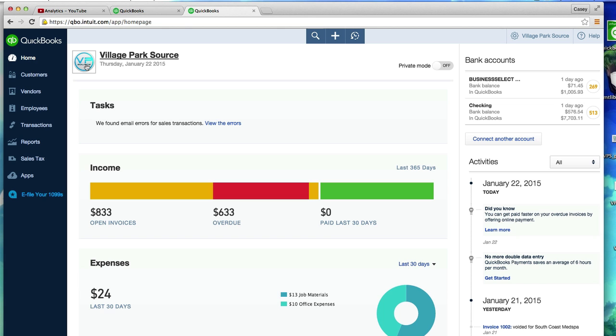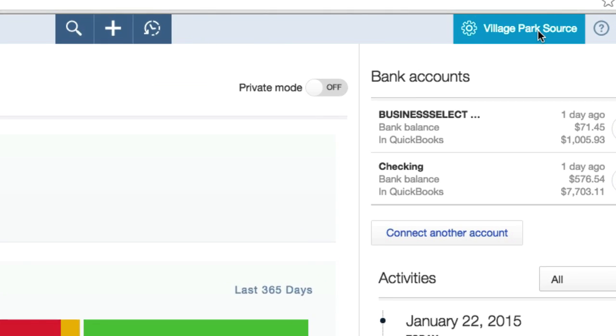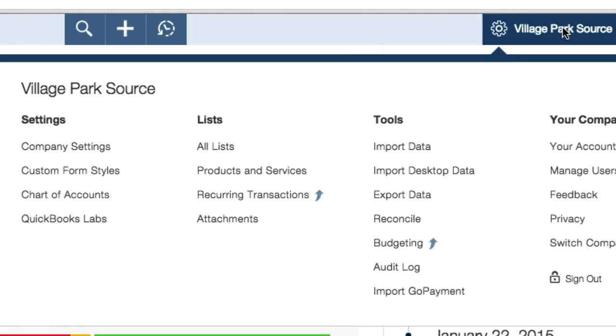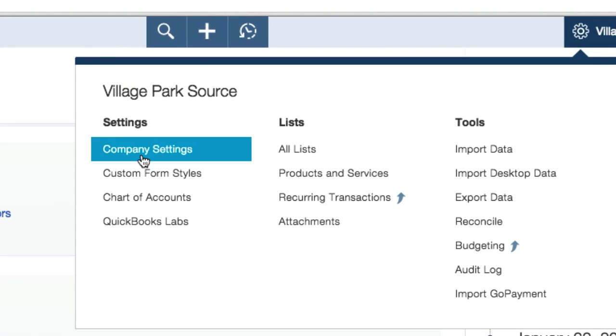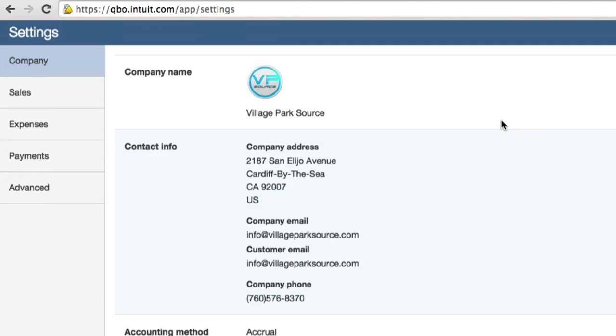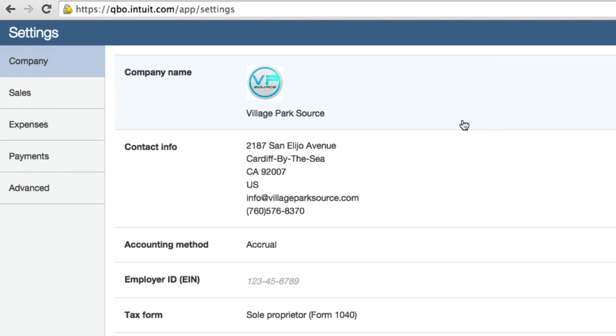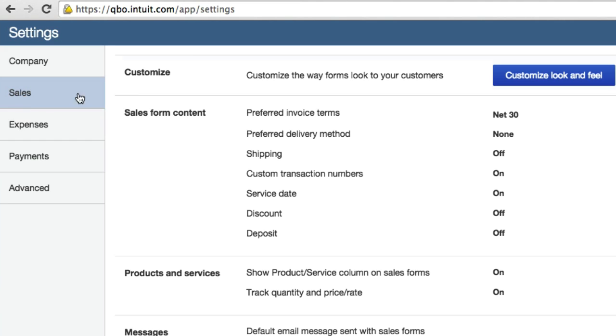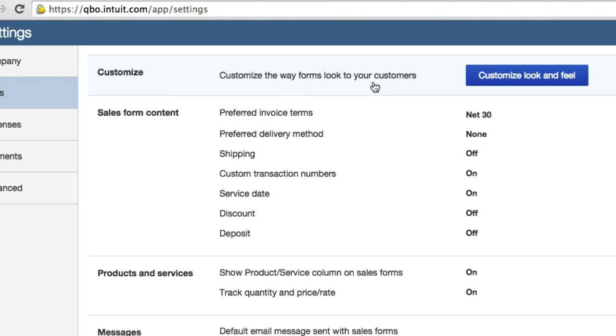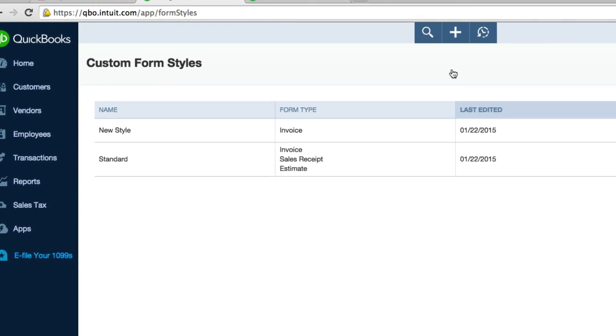So what I want to do is I want to change this. Say I had a brand new logo. How do I change this? Well, one of the ways of doing it is just clicking on top right up here, click on company settings, click on sales, the top bar customized look and feel.